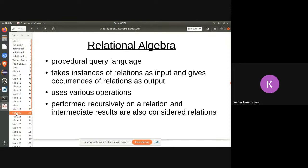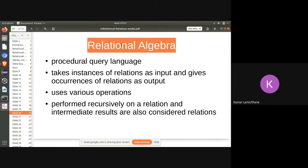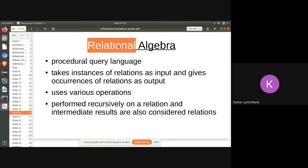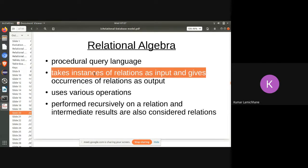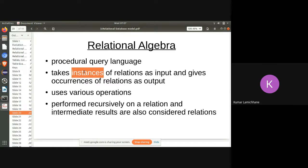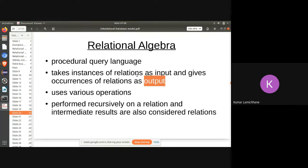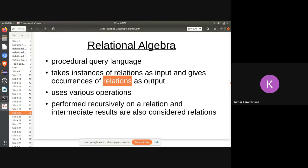Relational algebra is a procedural query language — the mathematics that derives the structure of relational database models. It takes instances of relations as input and gives occurrences of relations as output. Just as arithmetic has operators like plus, relational algebra has different types of operators. For example, 12 + 13 gives 25; similarly, relational algebra operators take relations as input and produce a relation as output.